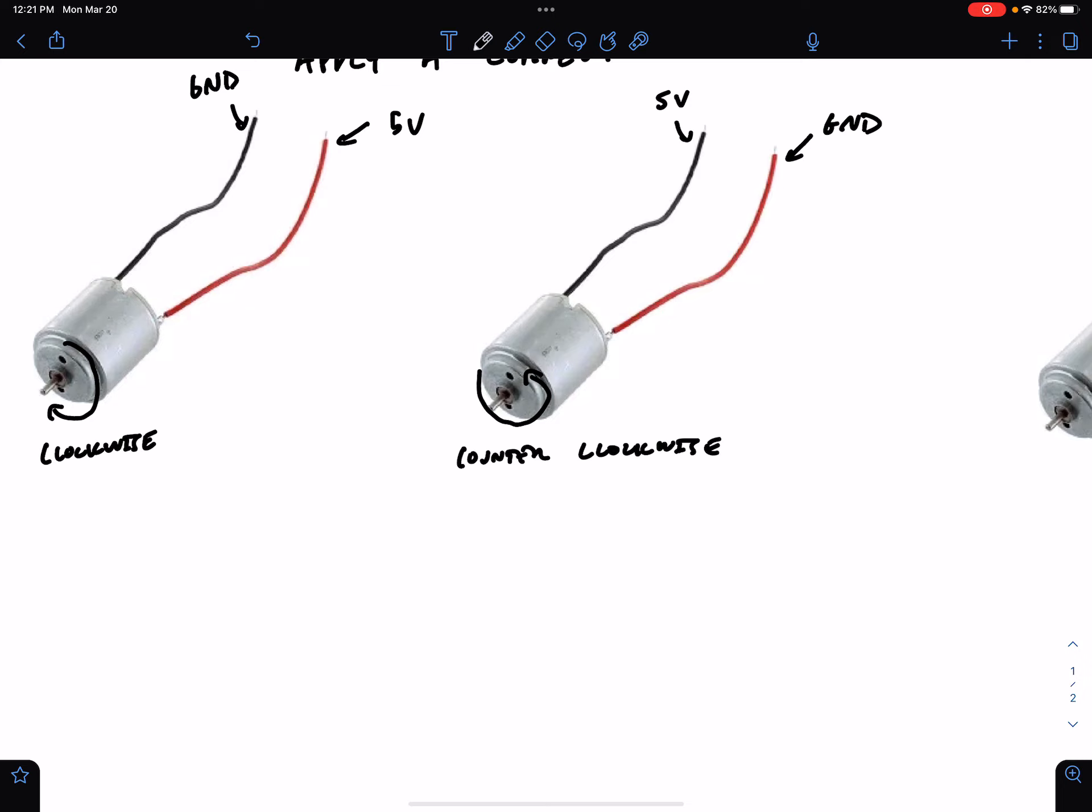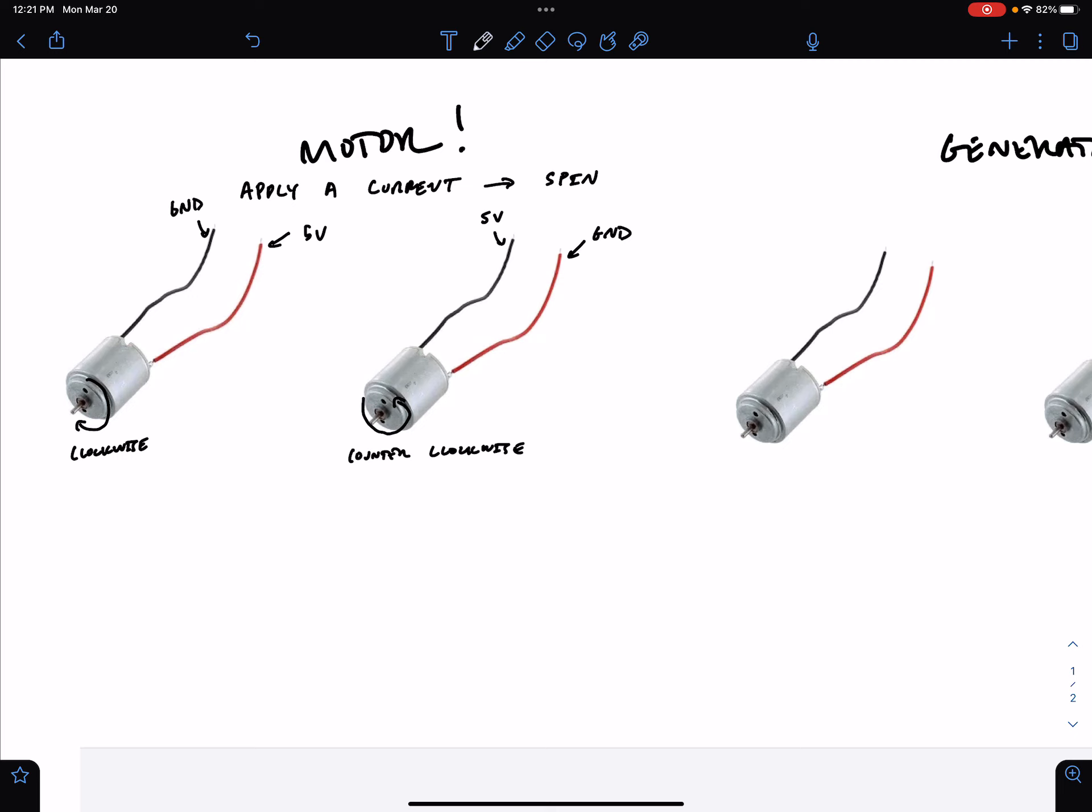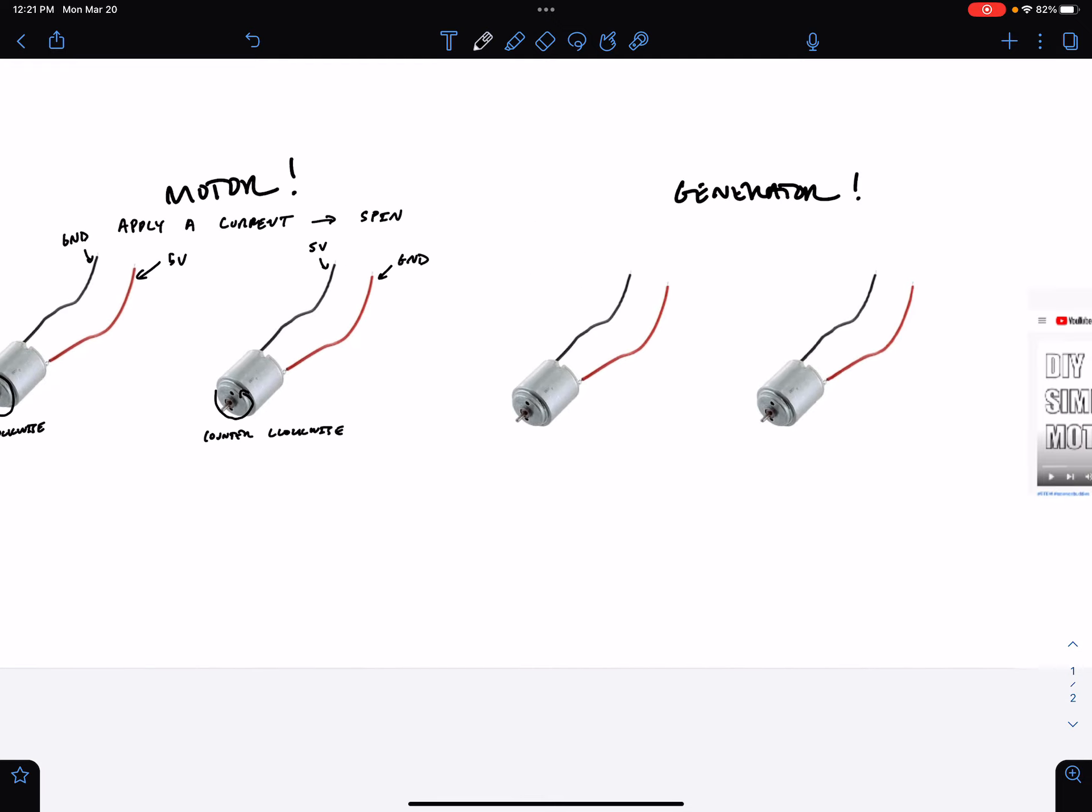The direction of the spin is dependent on the direction that the current is running. If you run it one way, it will spin clockwise, and if you run it the other way, it will spin counterclockwise.